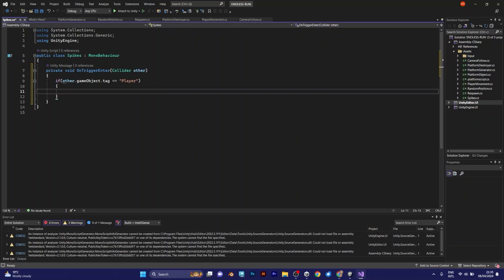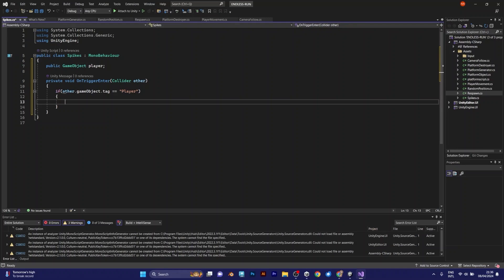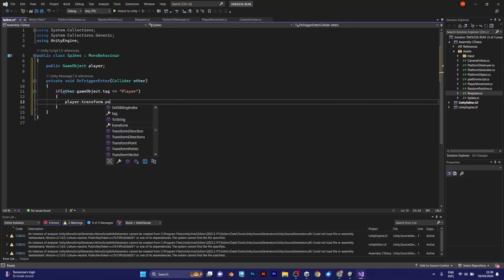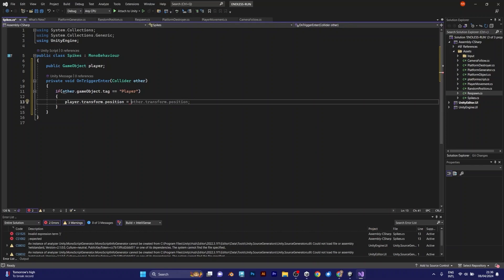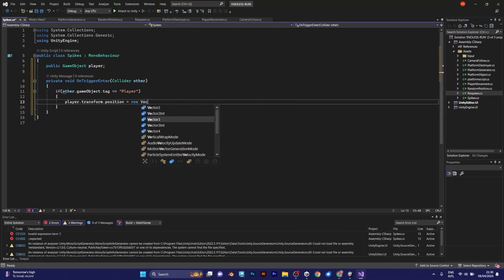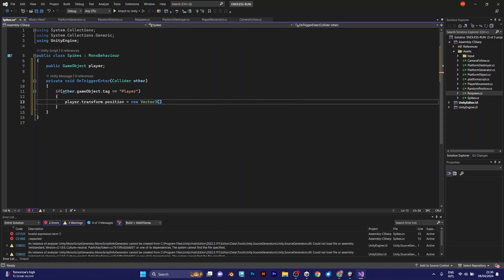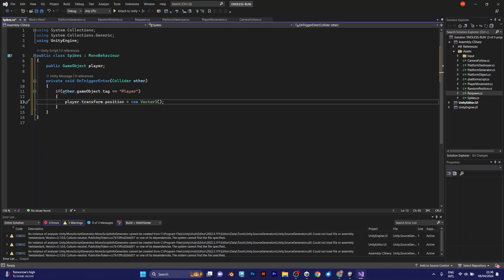The player will come back to the start position. To do that, you have to select the player transform position. Equals, not this line of code. New vector tree. You have to type new vector tree. Because that's the new position that the player will be sent to.